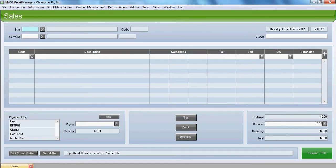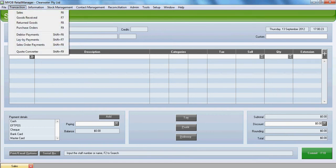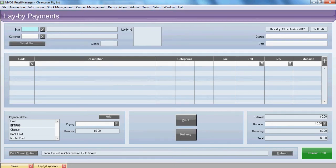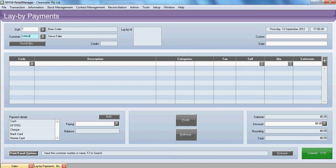A week later the customer comes back in again to make a further payment. To do the further payment we need to go to our transaction and layby payments. Enter our staff code. Enter our customer name.